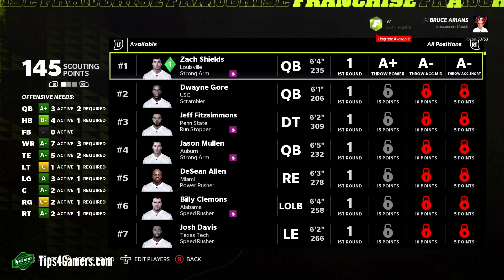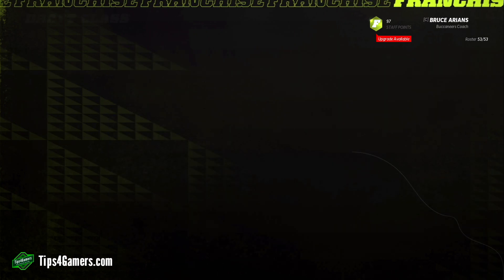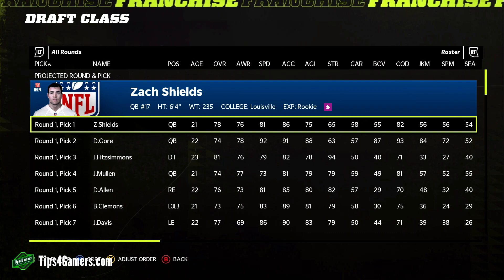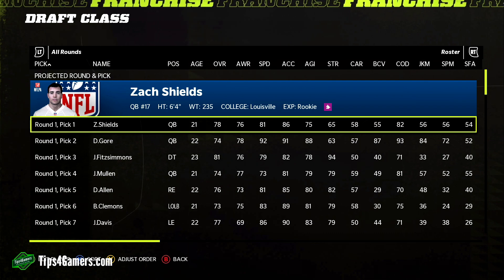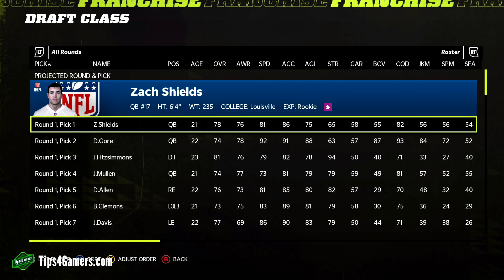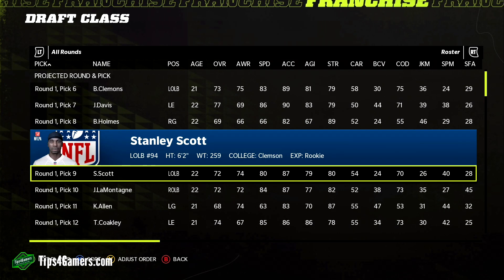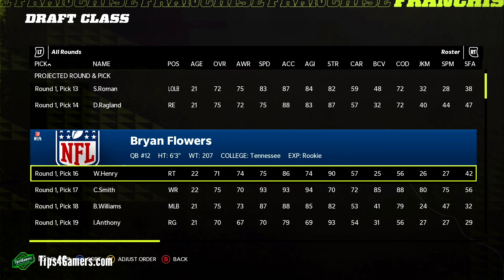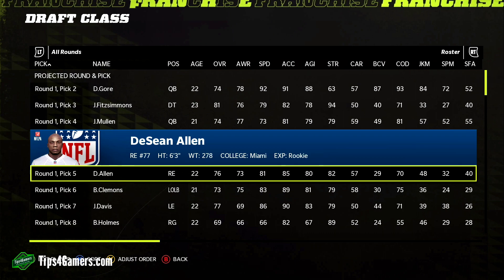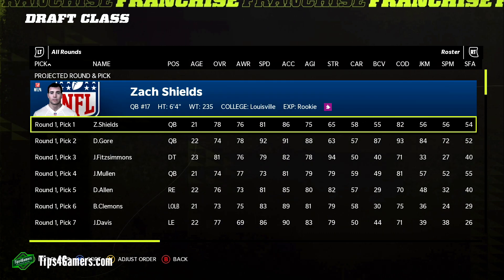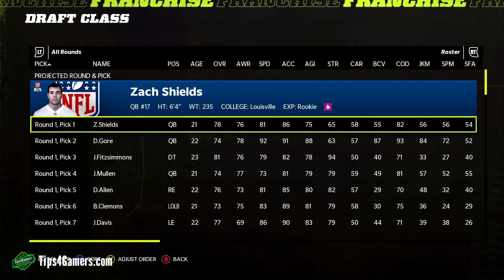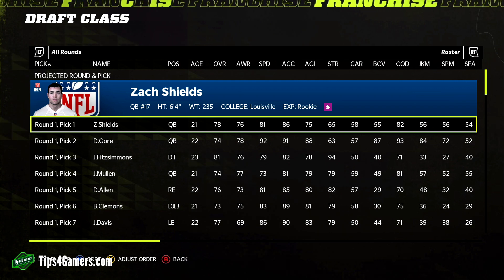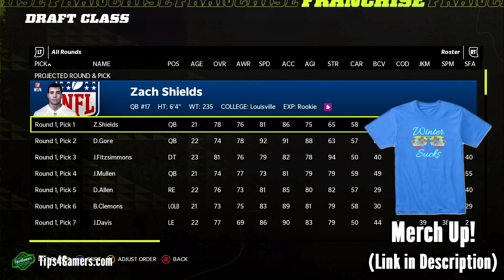Also realize that when you are not the commissioner, the commissioner can go in and see all of these players' skills — every single one of them. So make sure to look at the transaction page to keep your commissioner honest and accountable.